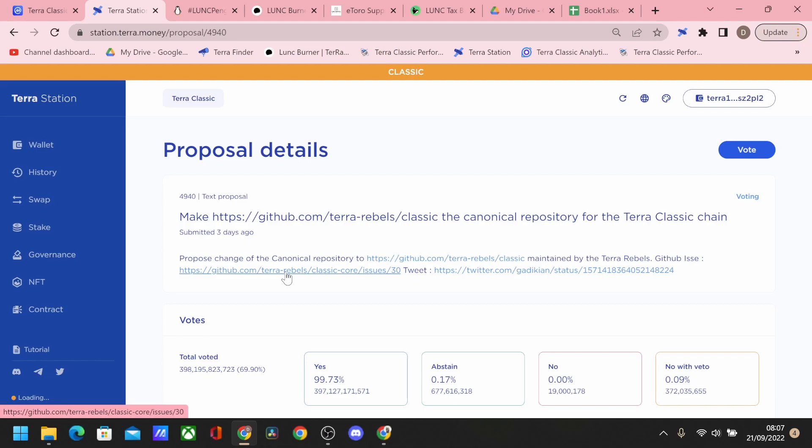So that's pretty much going to make it more decentralized and move Terra Luna Classic away from Terraform Labs, which is a very interesting proposal. I bet you what it's going to mean.